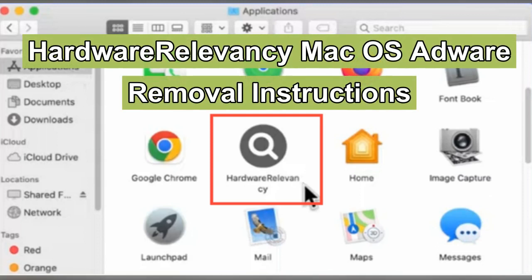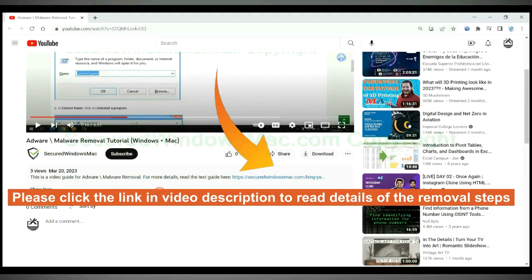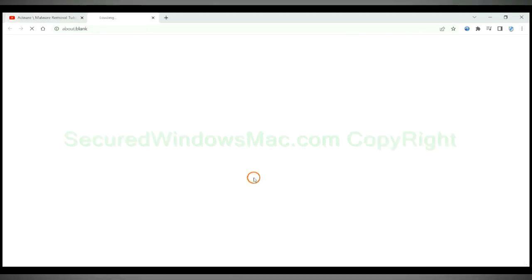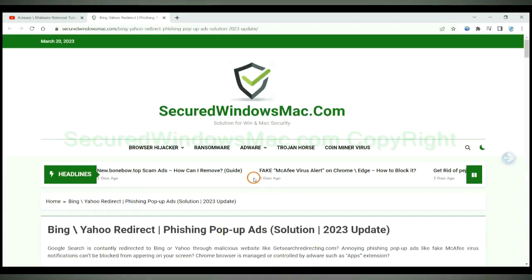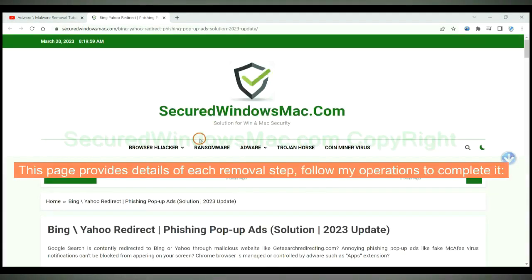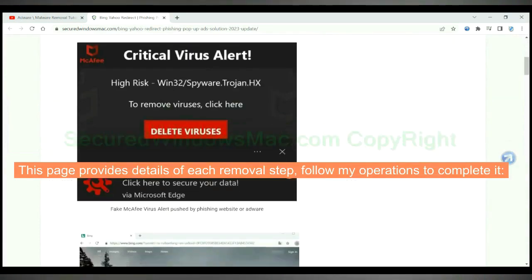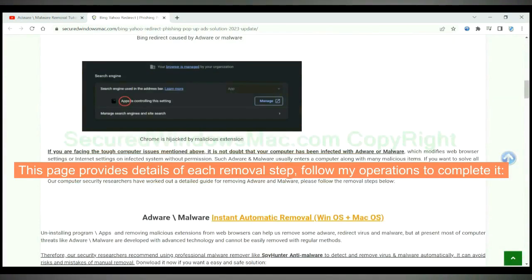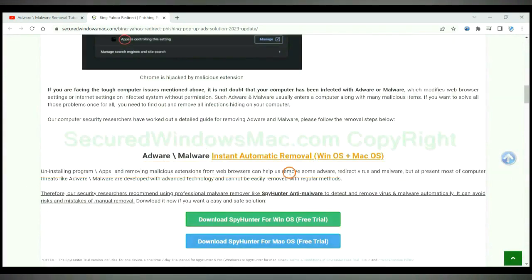This video shows you how to remove hardware relevancy adware from Mac. Please click the link in video description to read details of the removal steps. This page provides details of each removal step. Follow my operations to complete it.